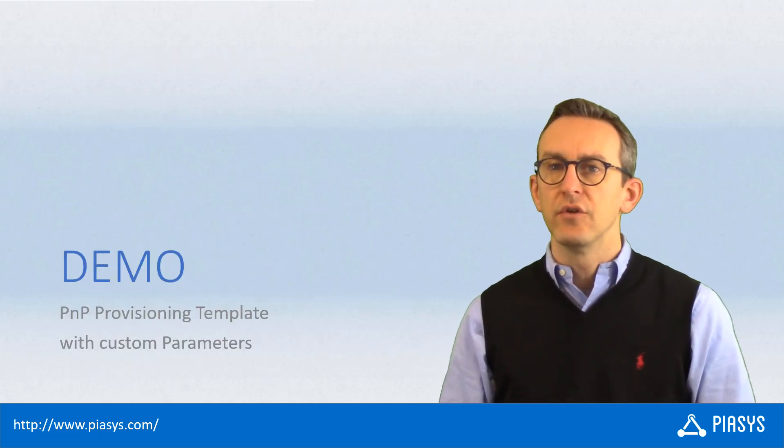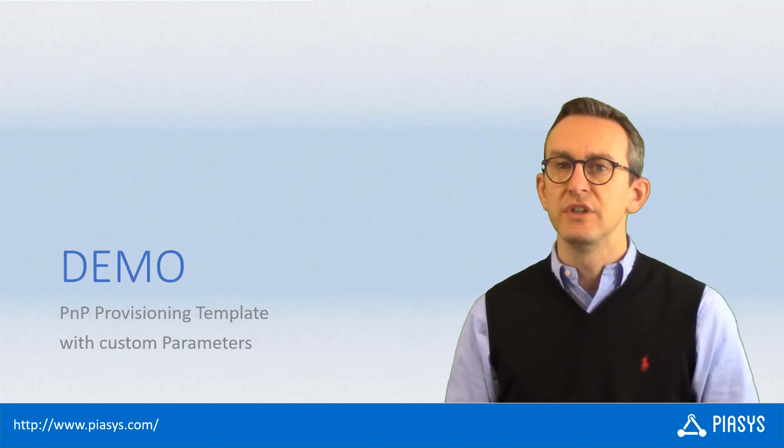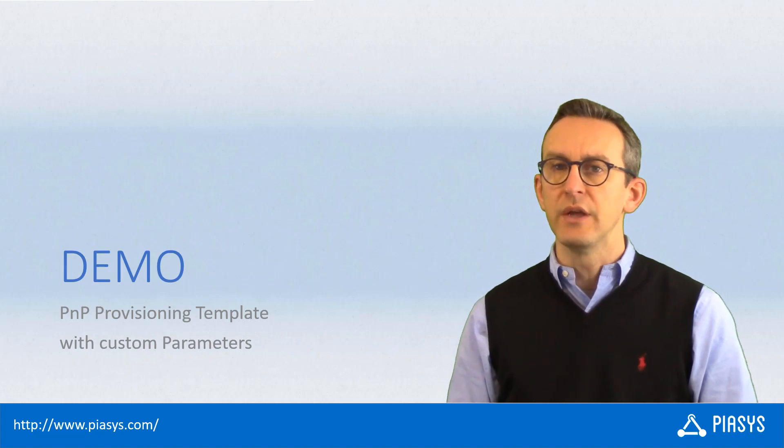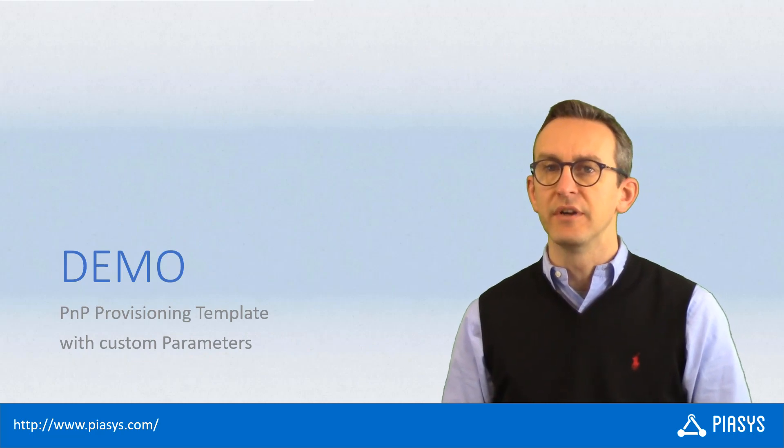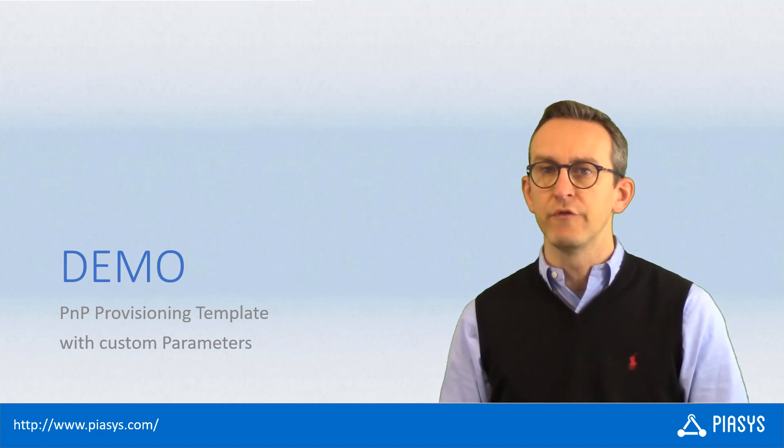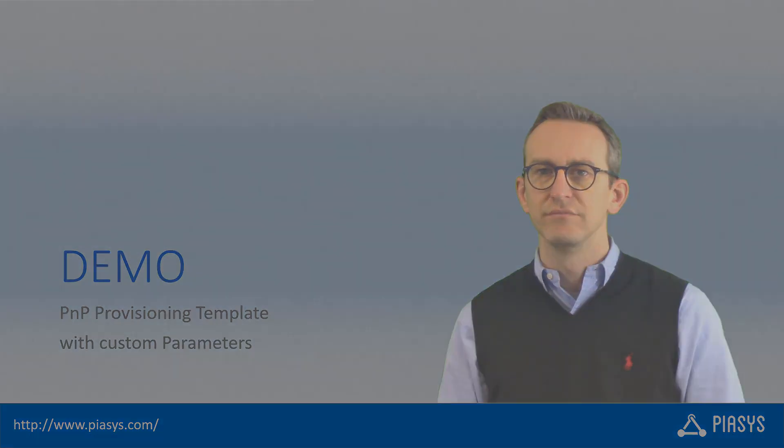So, let me switch to the demo environment and let me show you how to play with custom parameters and the PnP provisioning engine.